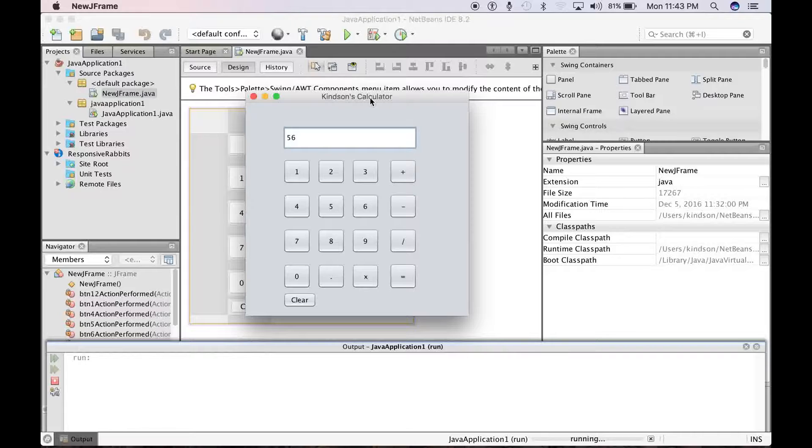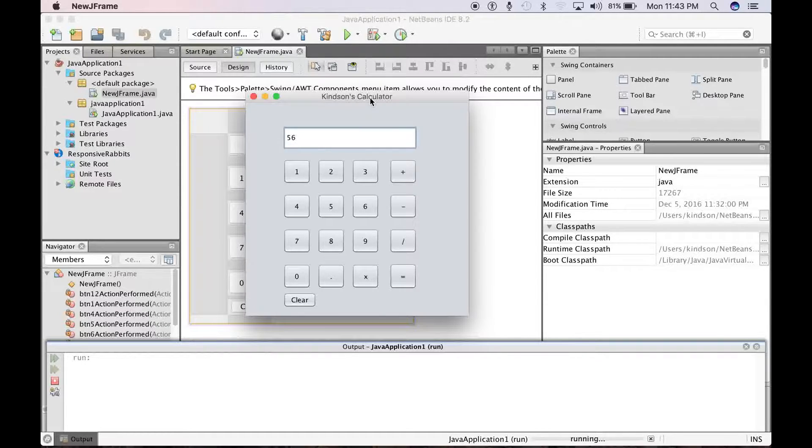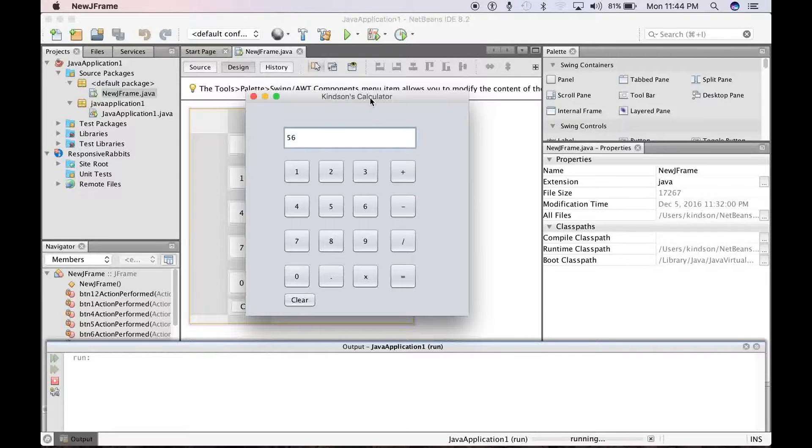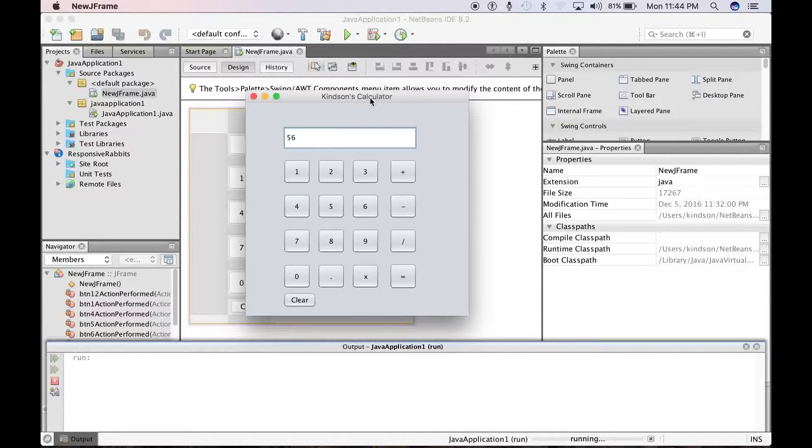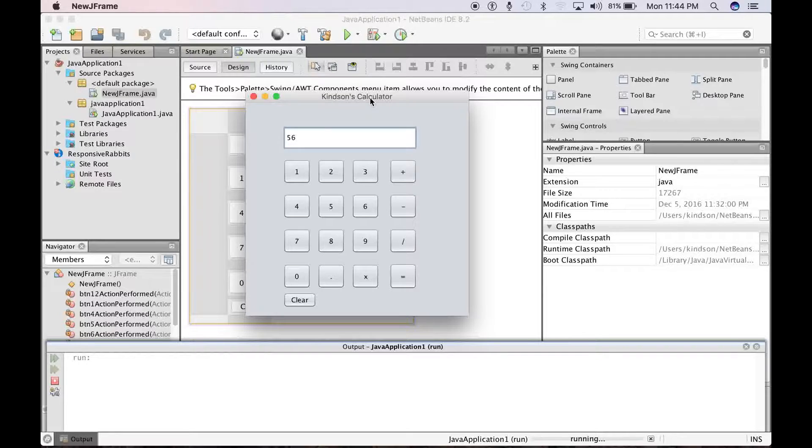One thing I want to let you know is that this tutorial is going to be really simple. It's going to be step by step, and whether you are an amateur, you are a complete novice, or you are professional, this procedure is going to be easy.